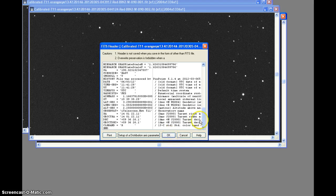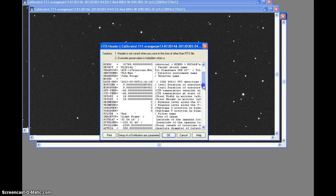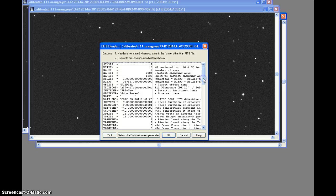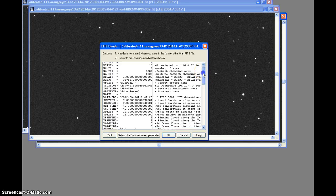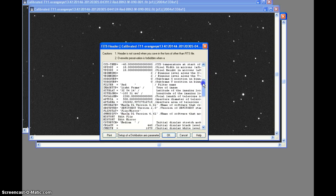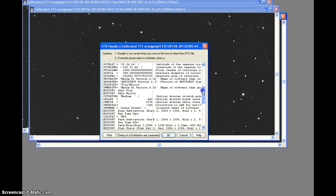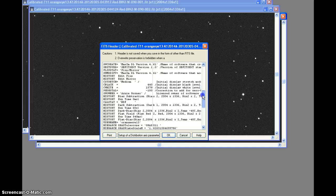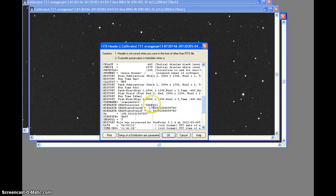This was taken with the T-11 telescope at itelescope.net, T-11. It says here still the Gross Telescope, but now it's itelescope.net, T-11.